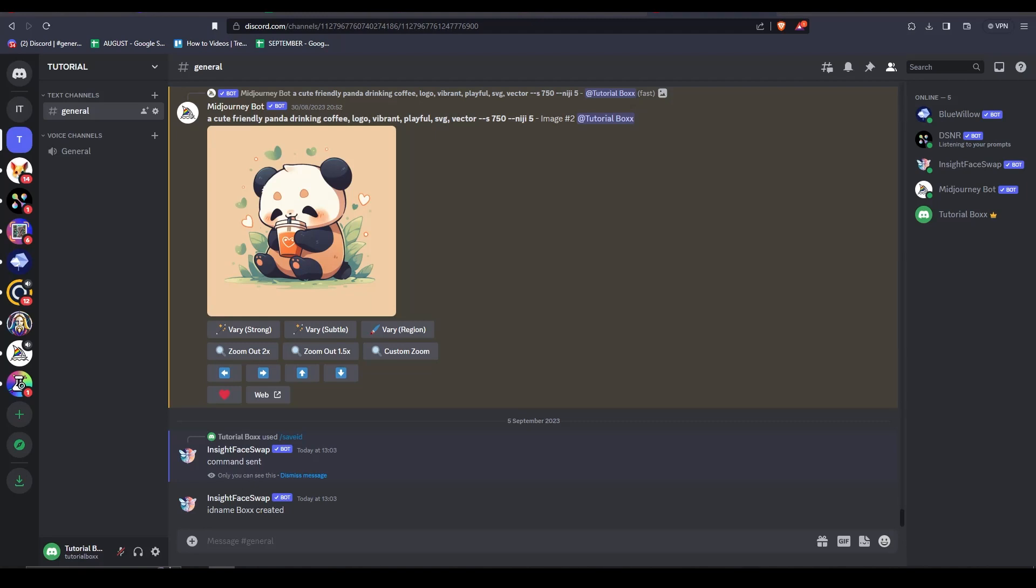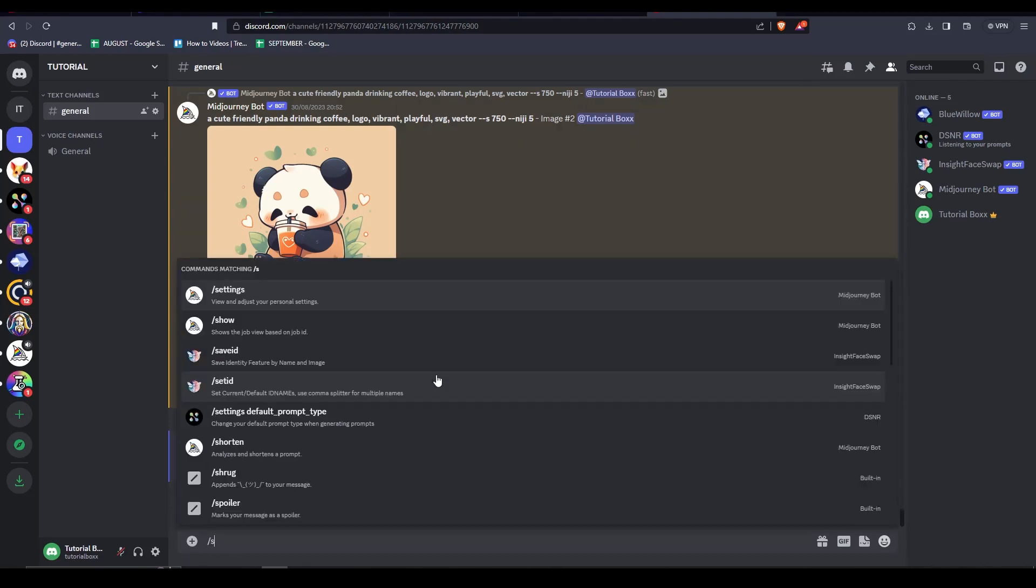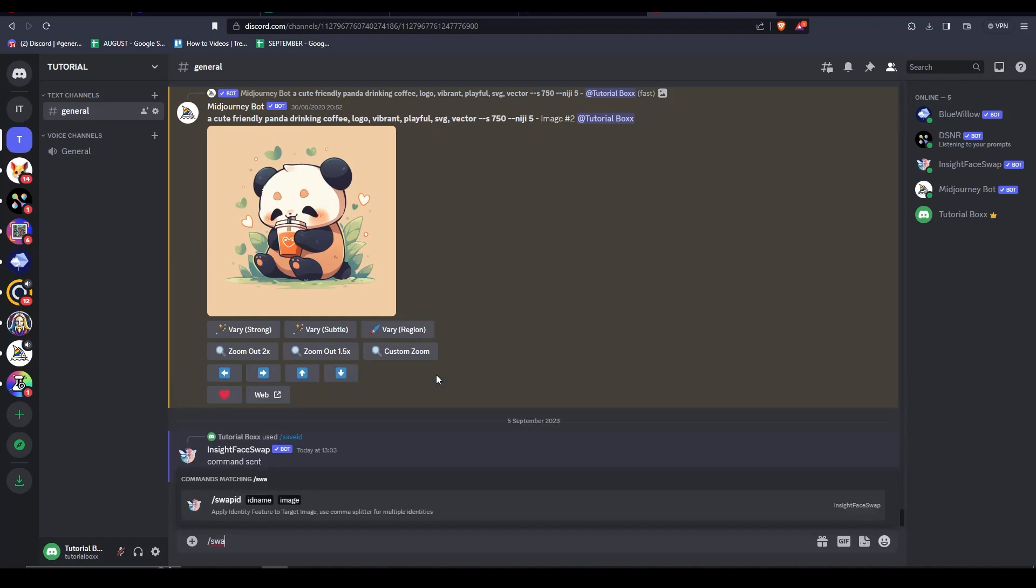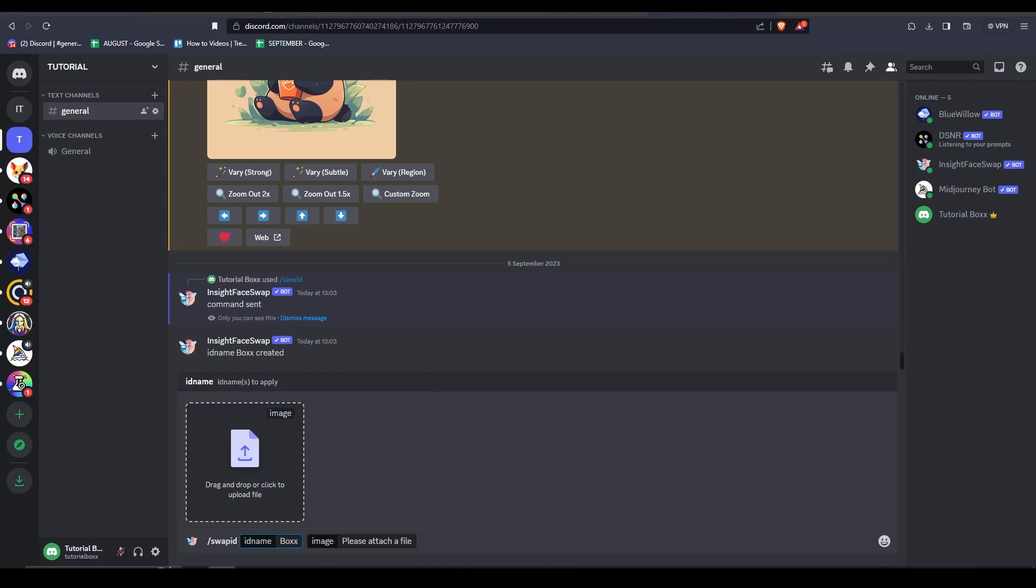After this, then we can proceed with the face swap, the interesting part. To do that we are just going to input a bit more command IDs in the chat. For this one, let me type in swap ID and then let's put in box, which is the one that we saved earlier.